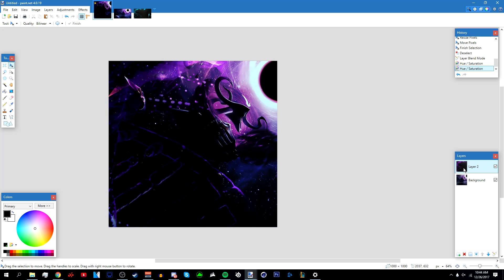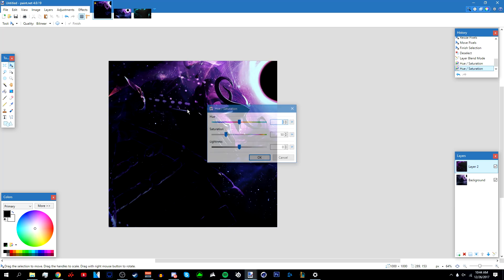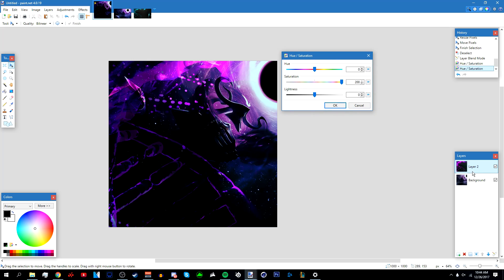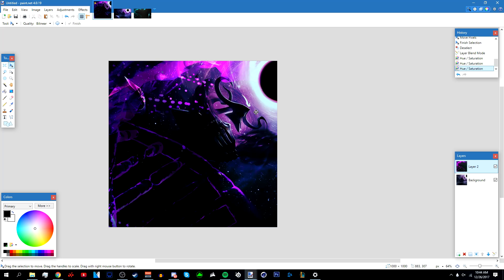It should look like this. I'm going to raise the saturation a bit — go to layer two, press Ctrl+Shift+U, and make the saturation around 200. Click OK.